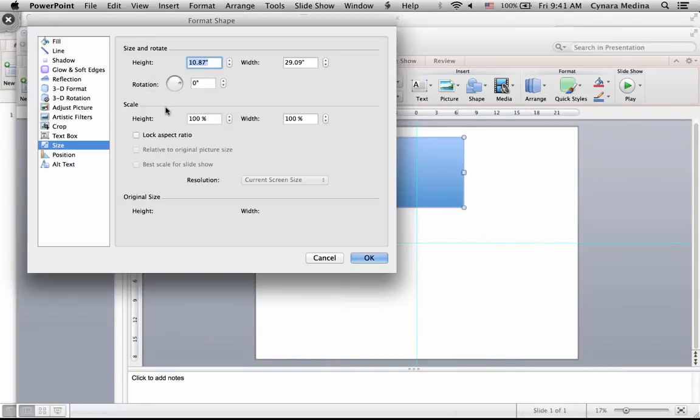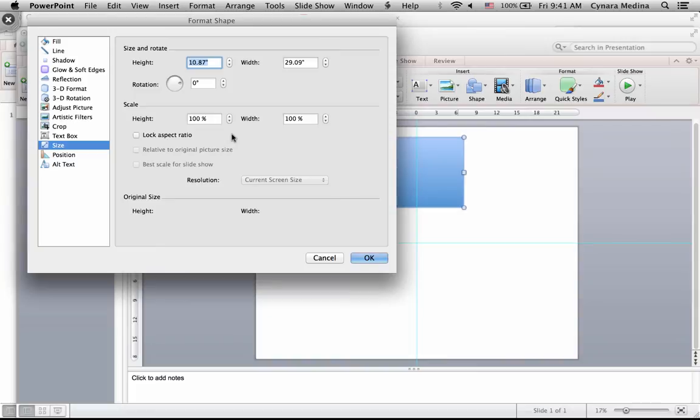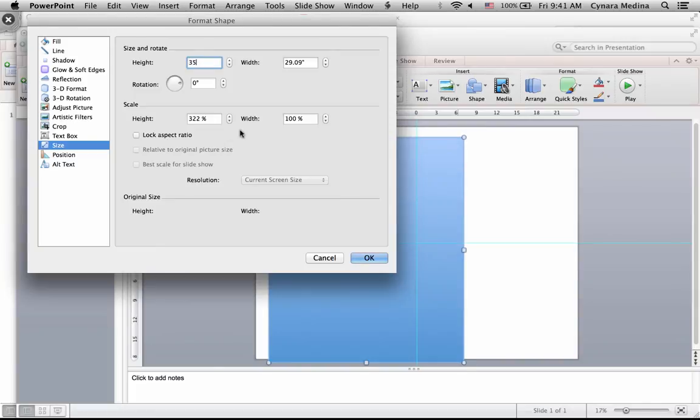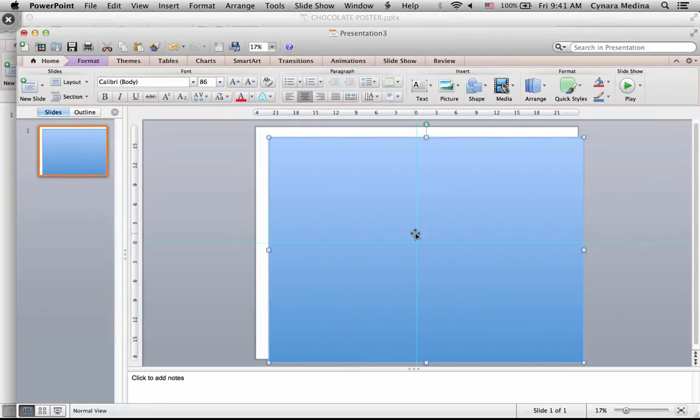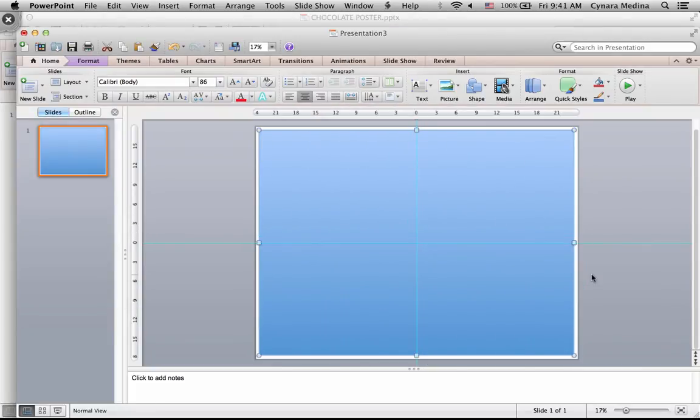And I want the size of my rectangle to be one inch smaller than the size of my slide. So I will say 35 by 47. Click OK. There you have it.